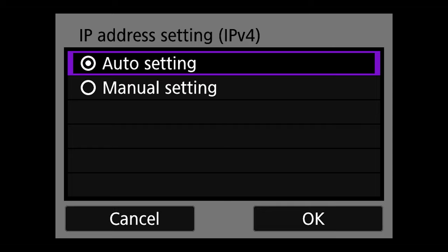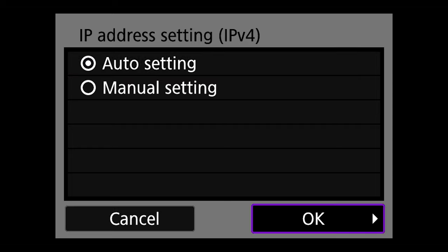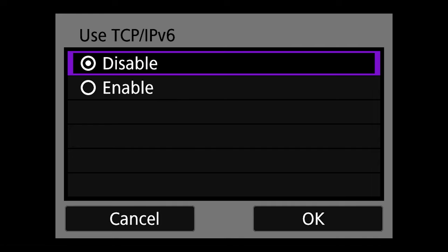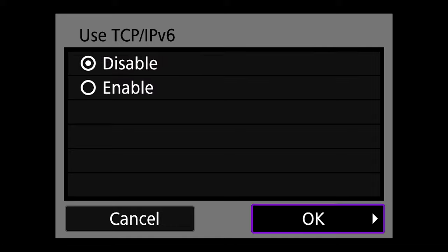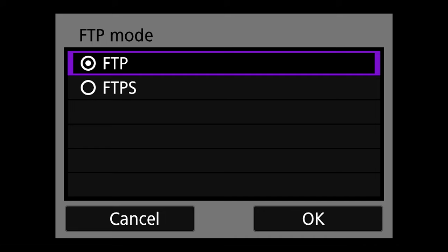On IP address setting, hit Auto Setting. On the next menu, choose Disable. Then on Mode Select, choose FTP.